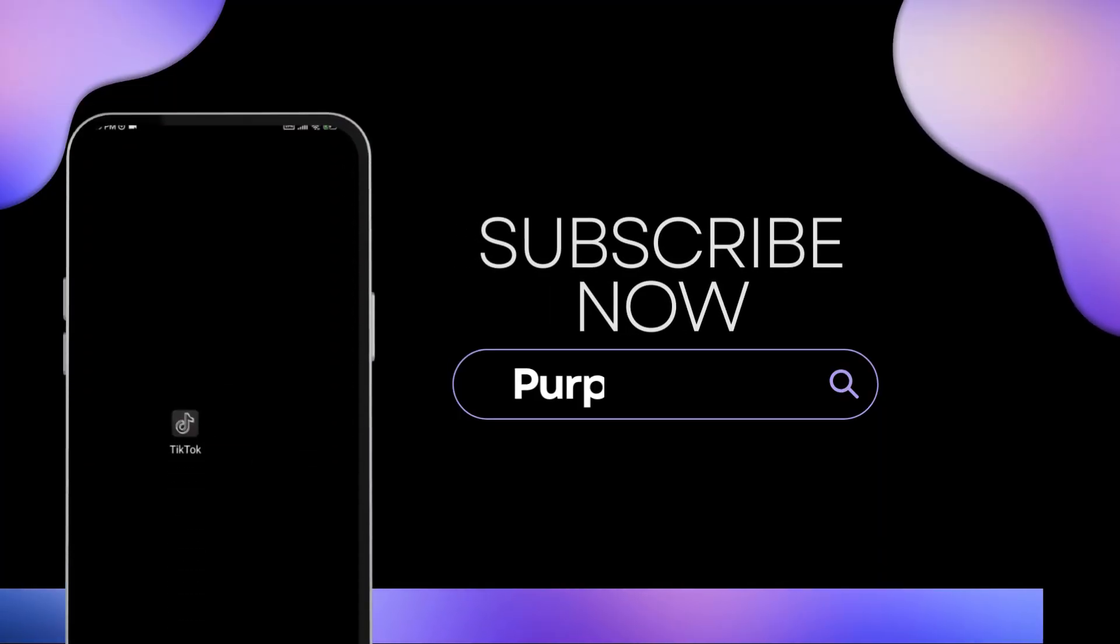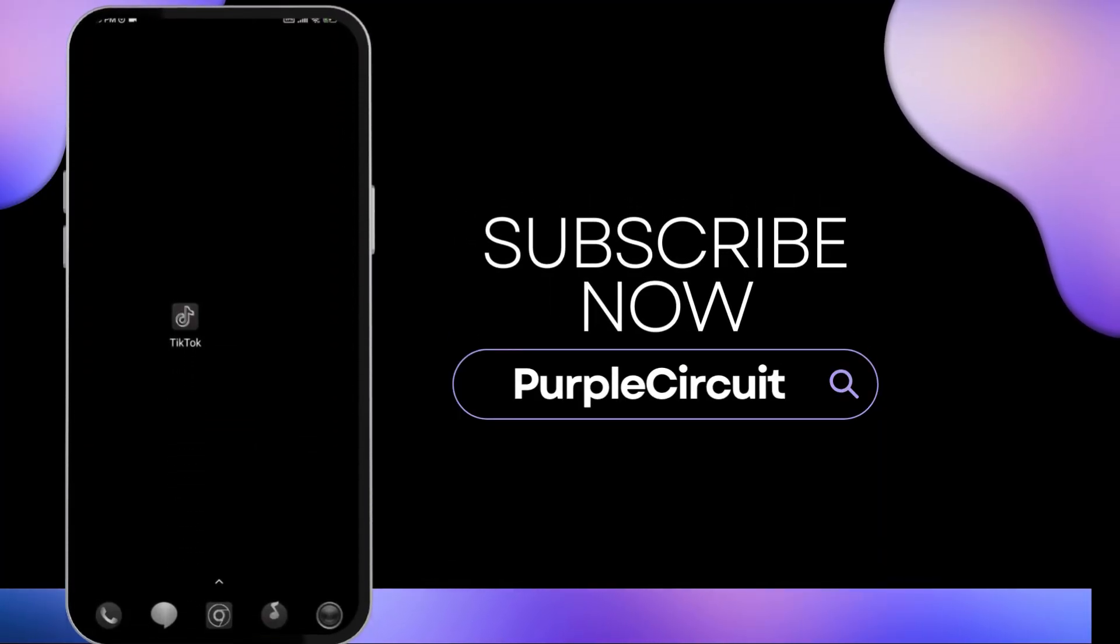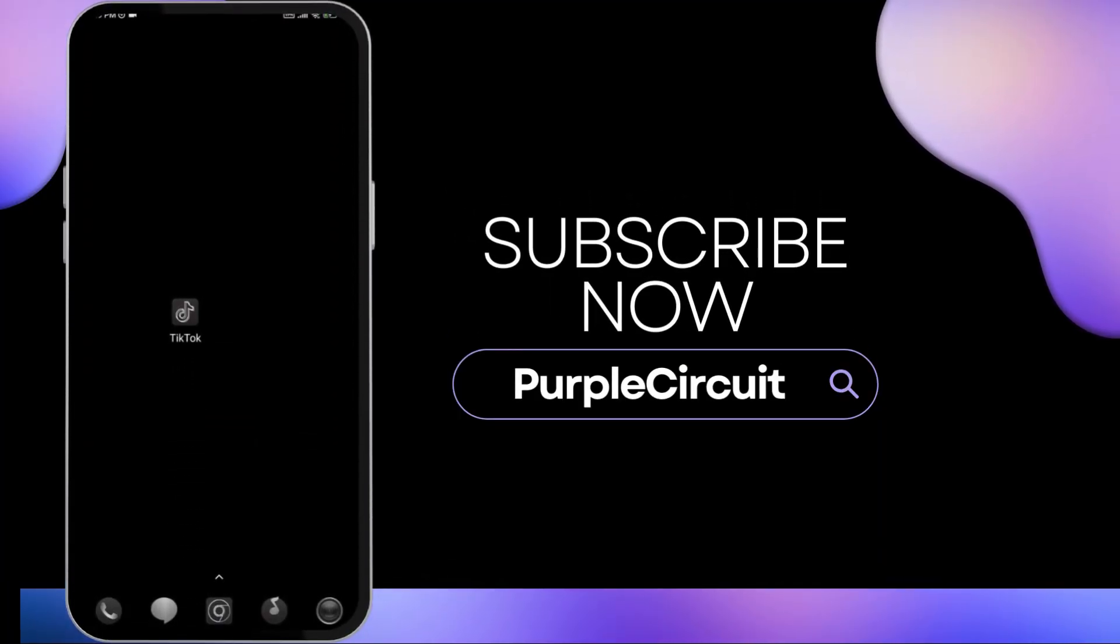And there you go. Those are all of the options that you can use in order to fix the watch video icon tab missing issue on Facebook. If you'd like to see more content like this, please consider subscribing to the channel.